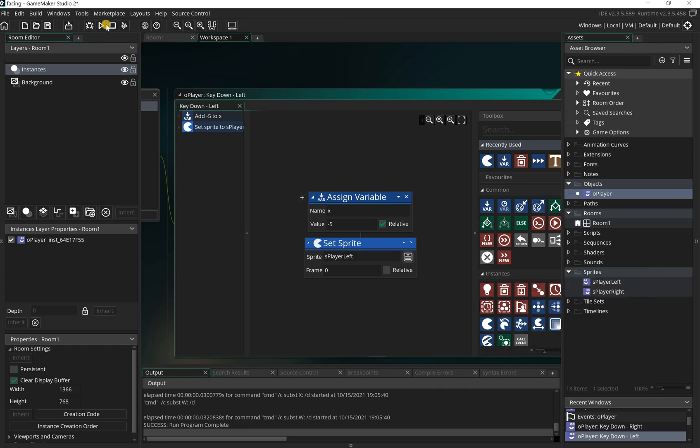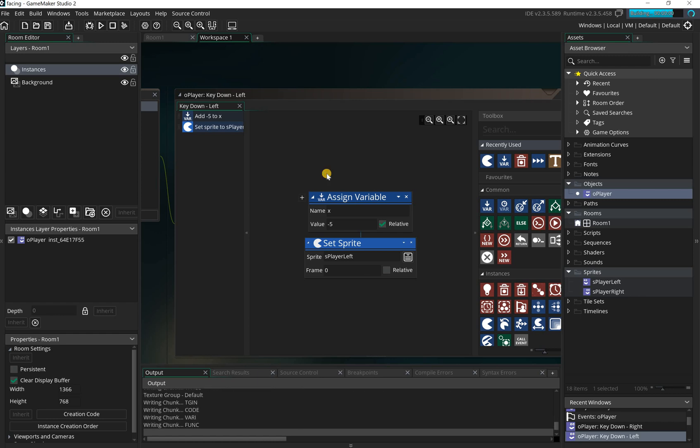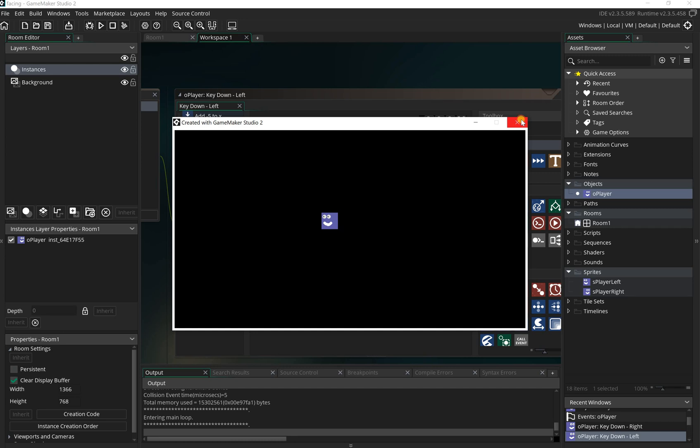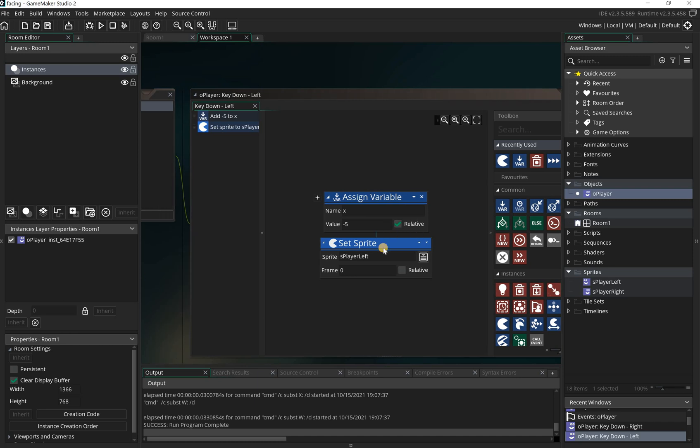Then when we do the key down left, which is here, we can then do the same thing but the only difference is you're going to do key down towards the left. Now when I play this, if I go right and then I go left, you can see it's flipping around as you would expect. That's obviously one way to do it. If you want to do up and down, you use these set sprites again and you have s_player_left, s_player_right, s_player_up, s_player_down.